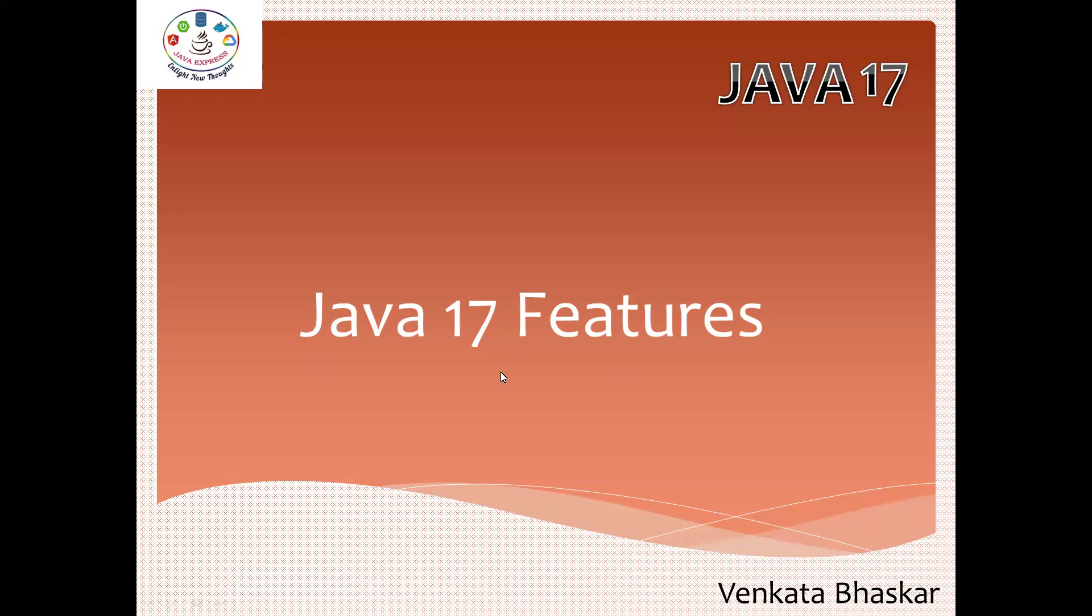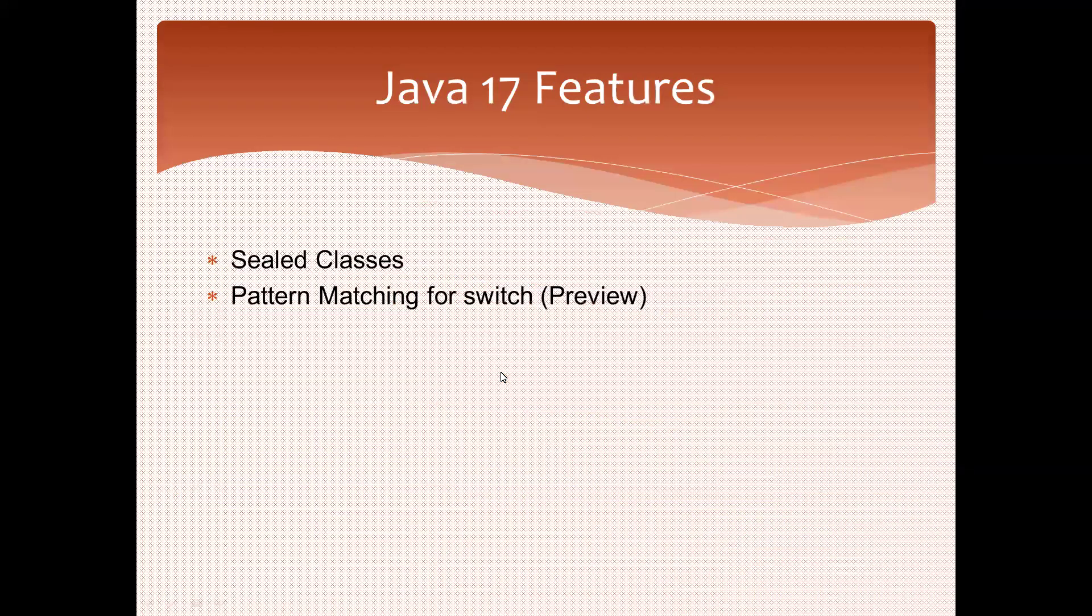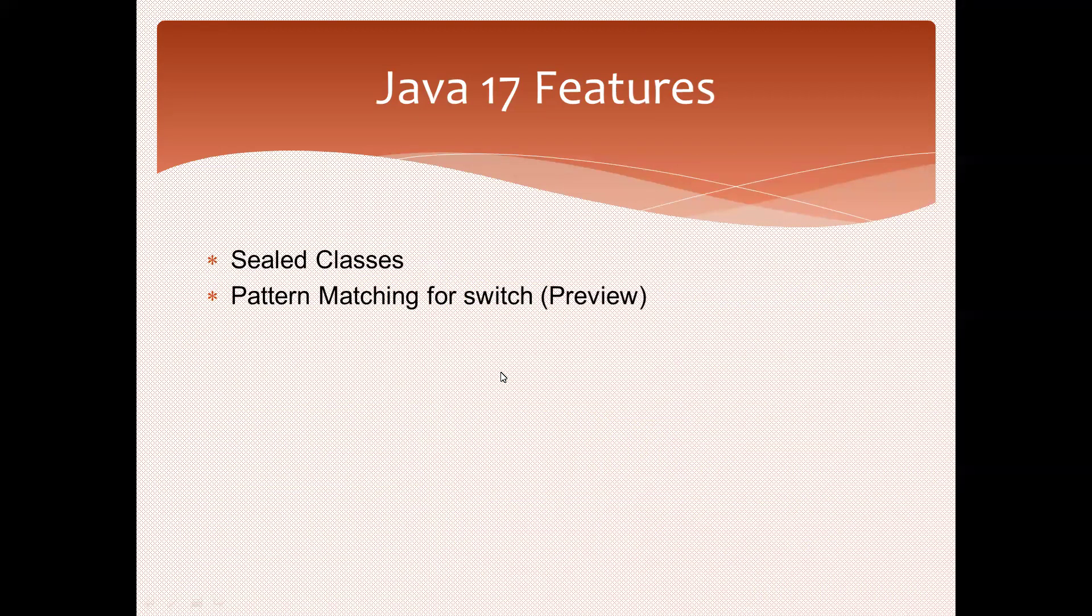A lot of people are saying that Java 17 introduced records, text blocks, and utility methods. But they're combining features from Java 11 to Java 16 and saying it was introduced in Java 17. That's not correct - with respect to each version, specific features were introduced.